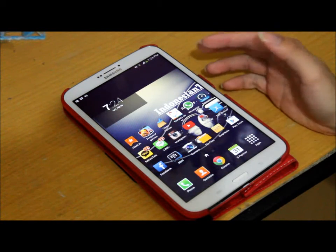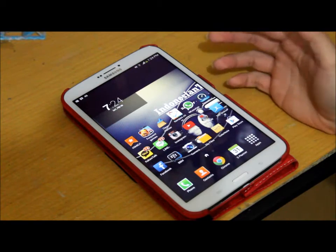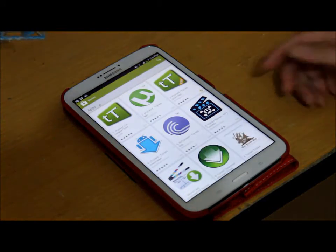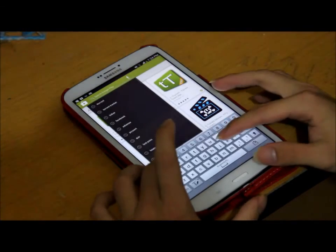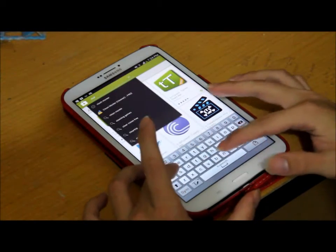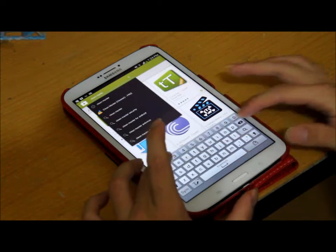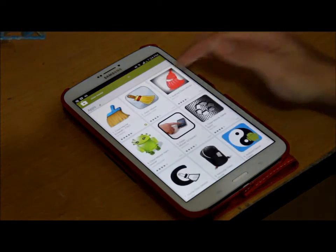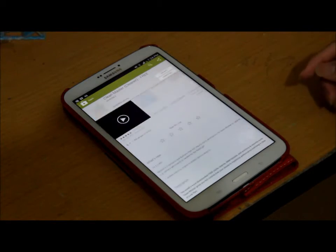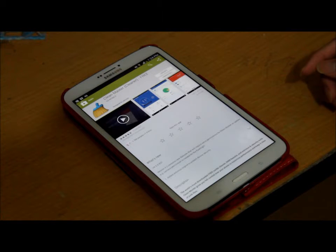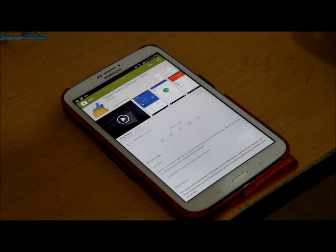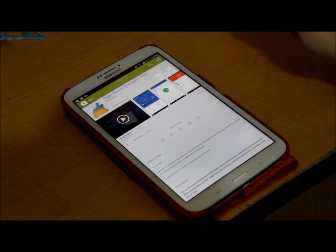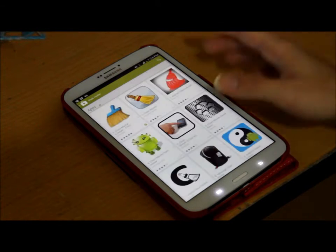What you need to do to deal with this is download an application called Clean Master. This app is a client that helps you clear your device from all this unnecessary data and junk files. You can directly download the Clean Master application on the Google Play Store — it's a hundred percent free, no charge.